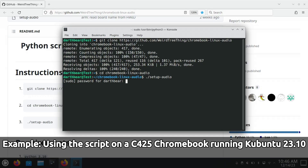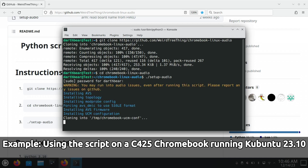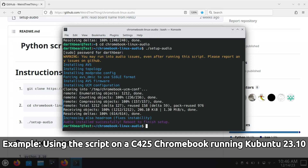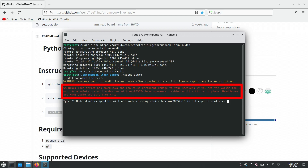What you see after this step really depends on which specific Chromebook you're using. With some Chromebooks, you'll just see the script quickly do its thing before reporting audio installed successfully. If you're using an Asus C302 or a Skylake Chromebook or some other specific set of Chromebooks, though, you might see this message pop up: "Warning! Your device has Max 98357A and can cause permanent damage to your speakers if you set the volume too loud." This gets me to my earlier statement of this fixes the audio — kind of.